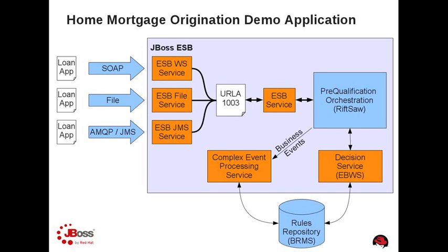The JBoss ESB, part of the Enterprise SOA Platform, provides this capability through a full complement of gateways and listeners. In our implementation, we accept new loan applications via SOAP-based web services, a file system transfer, and new in Enterprise SOA Platform 5.2 is the ability to receive messages using the Advanced Message Queuing Protocol, or AMQP.